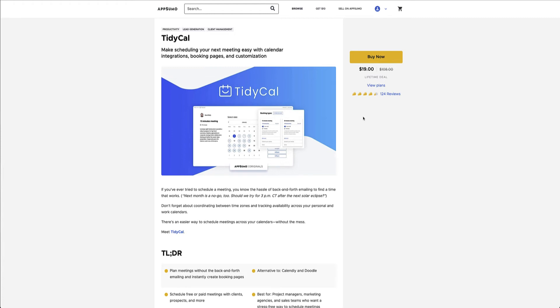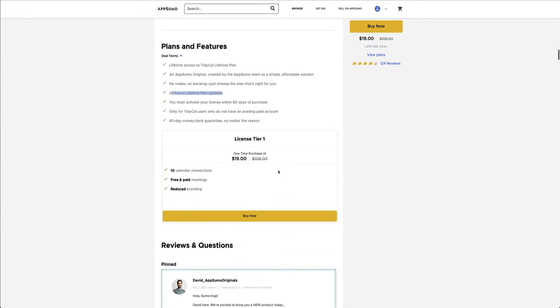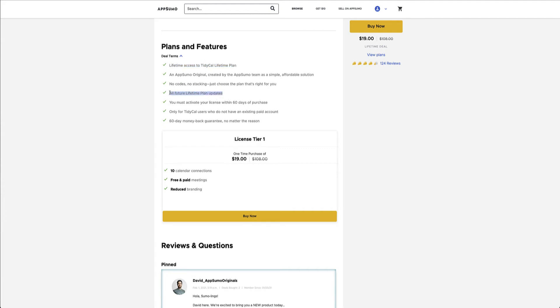On AppSumo if you go today you can purchase the lifetime deal for only $19 and if you look at what's included in the lifetime deal, pretty much as it says lifetime access to the lifetime plan and also all future lifetime plan updates.